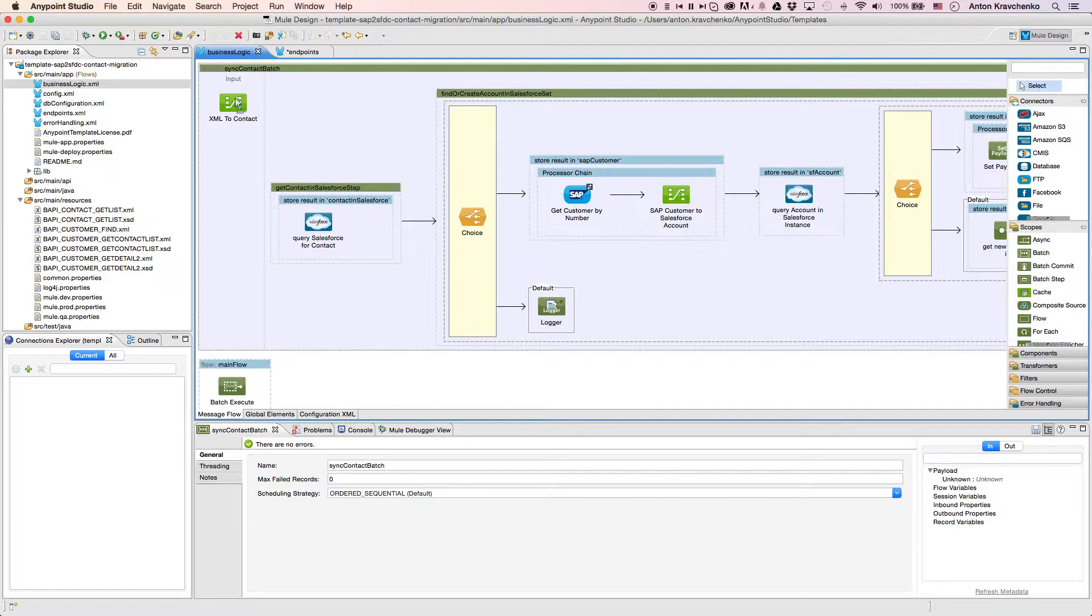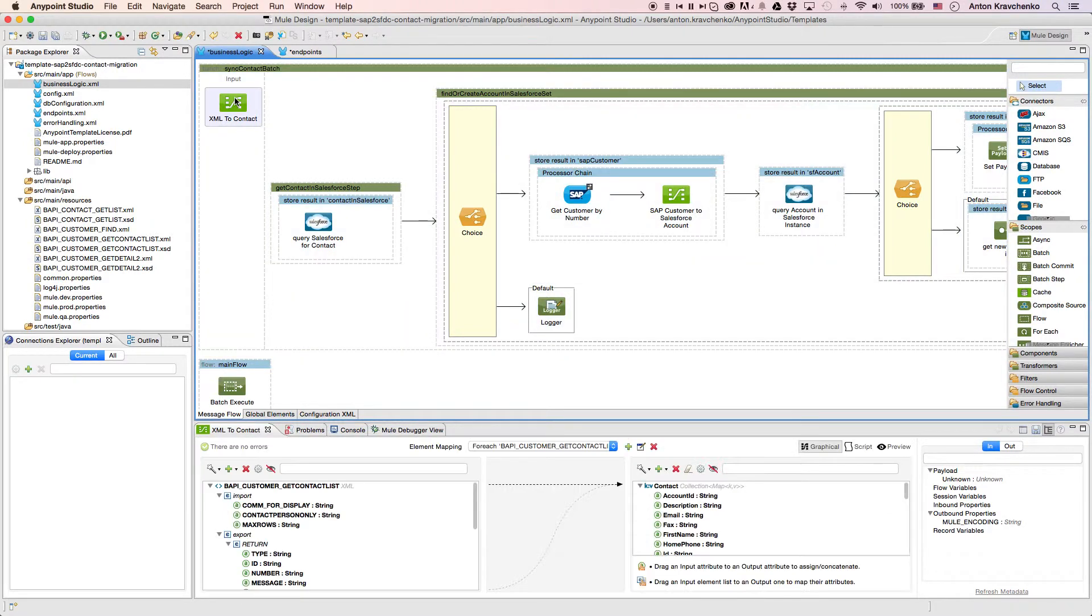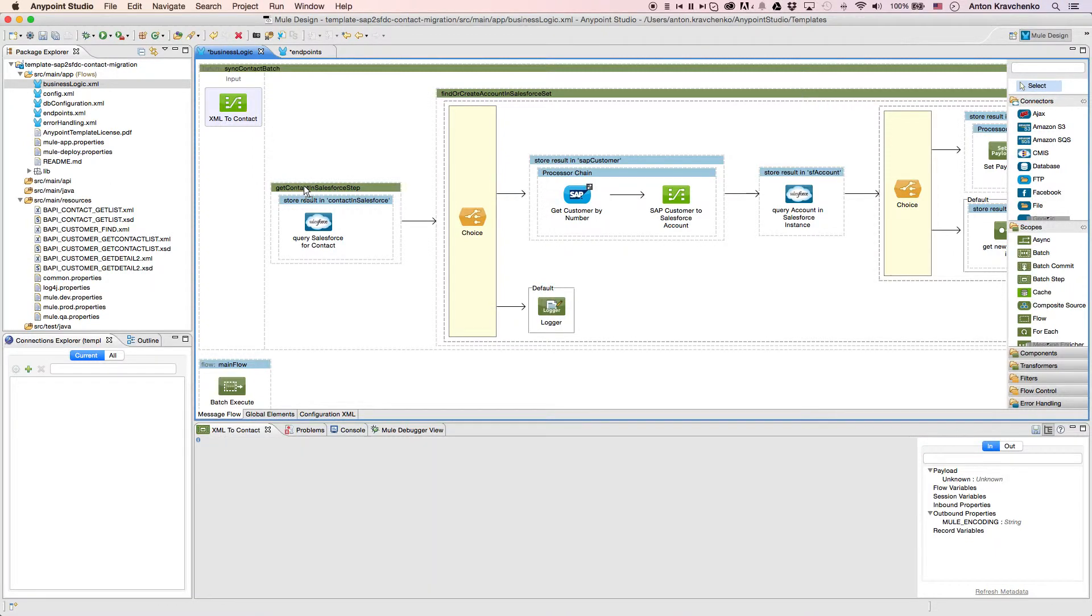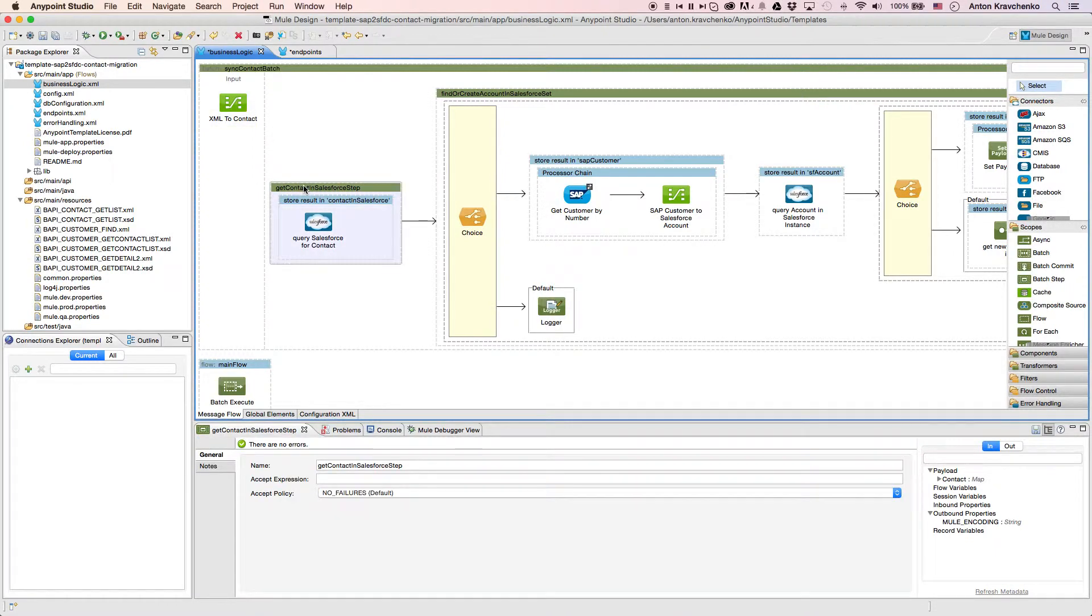Here we will find Data Mapper that transforms the data to match with the Salesforce data structure. Then, we use a Salesforce connector to pull the data out of our Salesforce instance and check whether the contact from the SAP exists there.